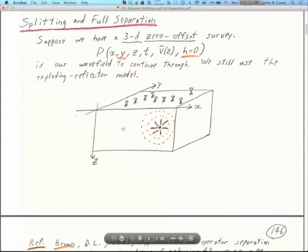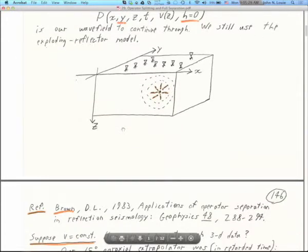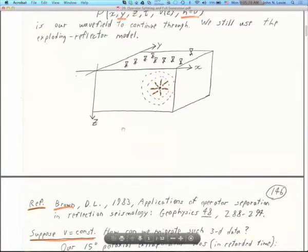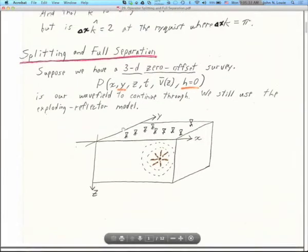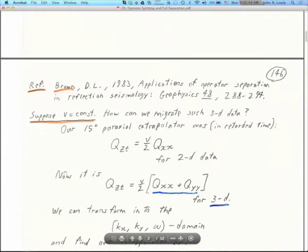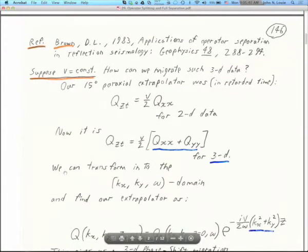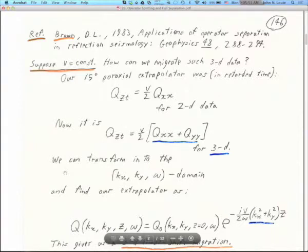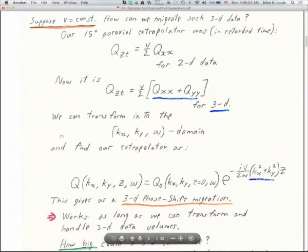There's our exploding reflector, and we're going to record the waves coming from that exploding spot all across the surface. That would be a 3D ocean pinger survey, for instance. This comes from an interesting reference by Dave Brown, one of my academic uncles, published in 1983 — another Clairbaut PhD. For simplicity, let's take constant velocity, and how can we migrate 3D data like that?